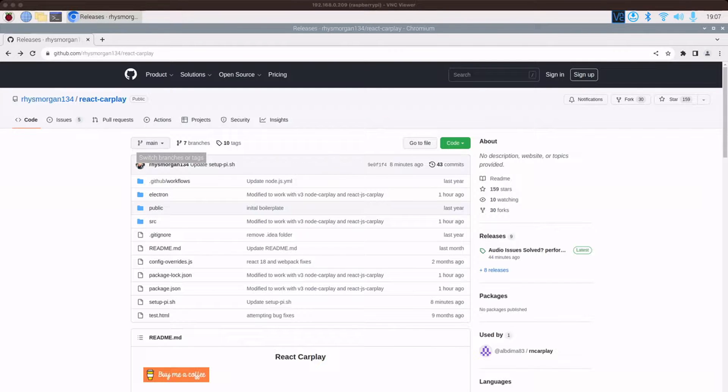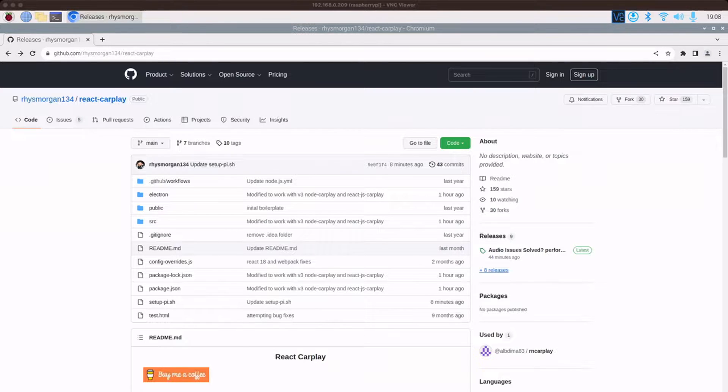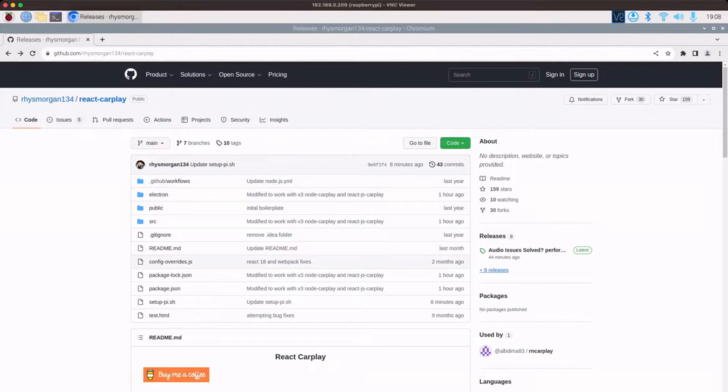It definitely feels a lot more snappy in terms of the audio playing such as skipping forward and going back. So you can get it from the same place. Under releases on the repo you can download the latest one.